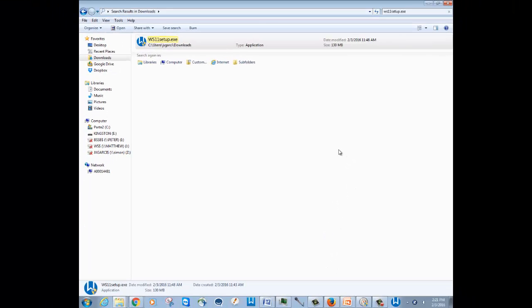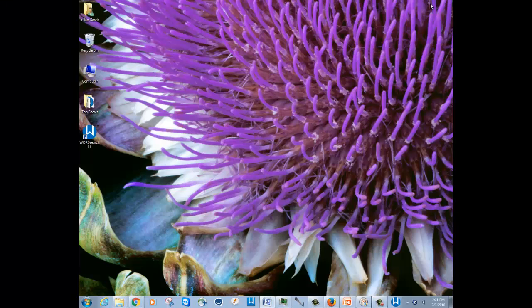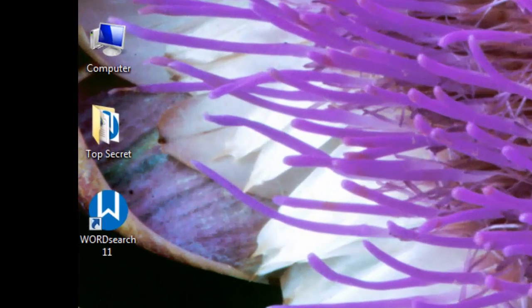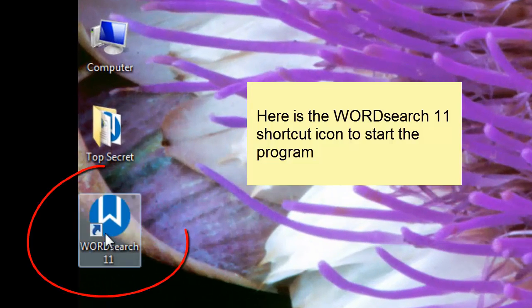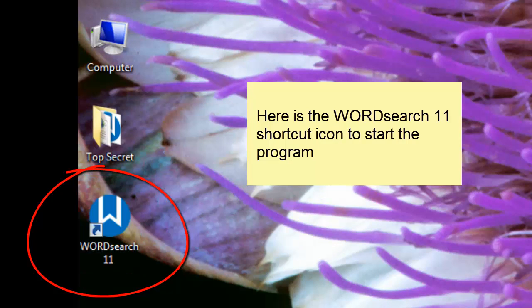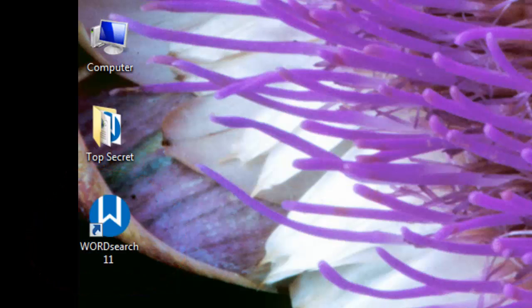Once you have completed the installation of WordSearch 11, you should see a shortcut icon on your desktop. Double-click on this icon to start the WordSearch 11 program. If you have any problems with any of the steps that we've gone through, please look for our other videos for assistance.